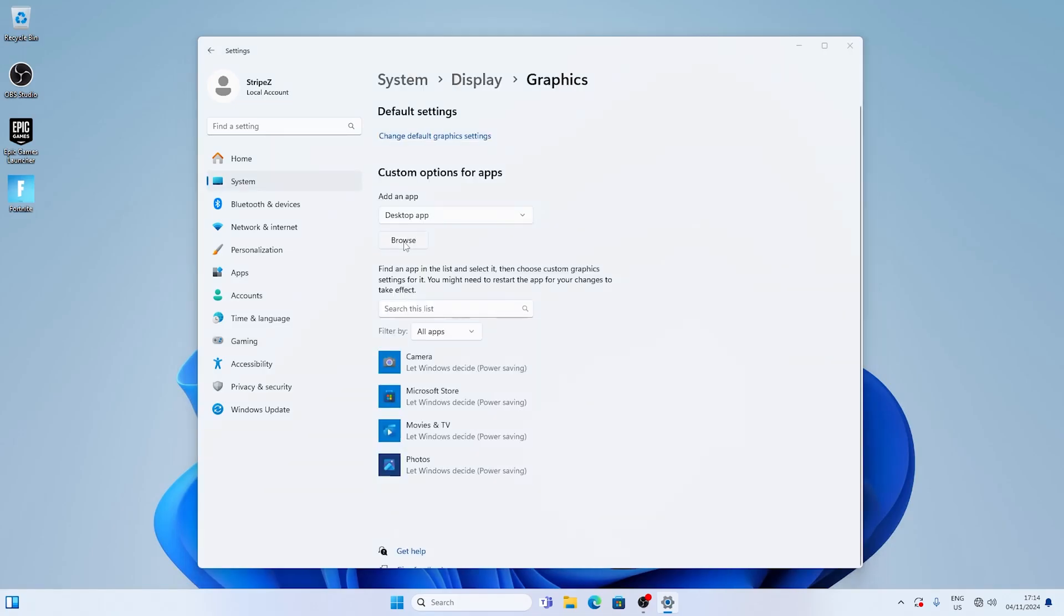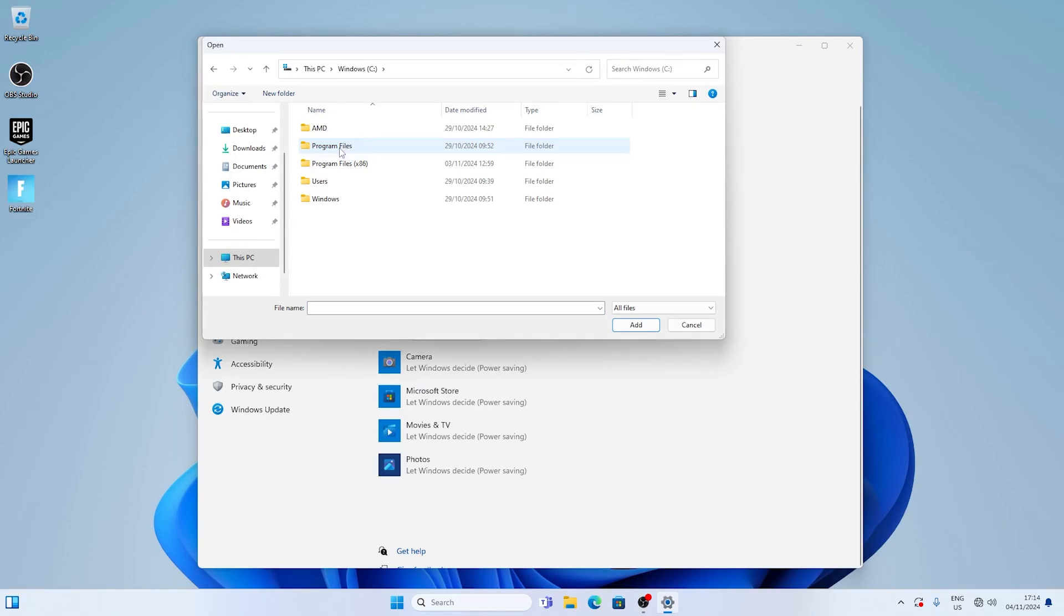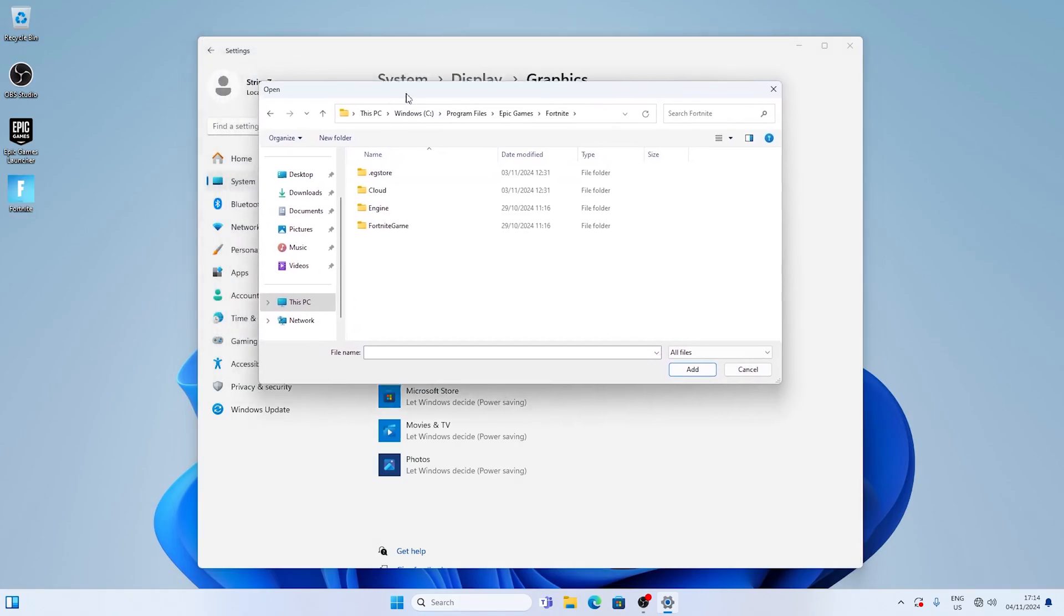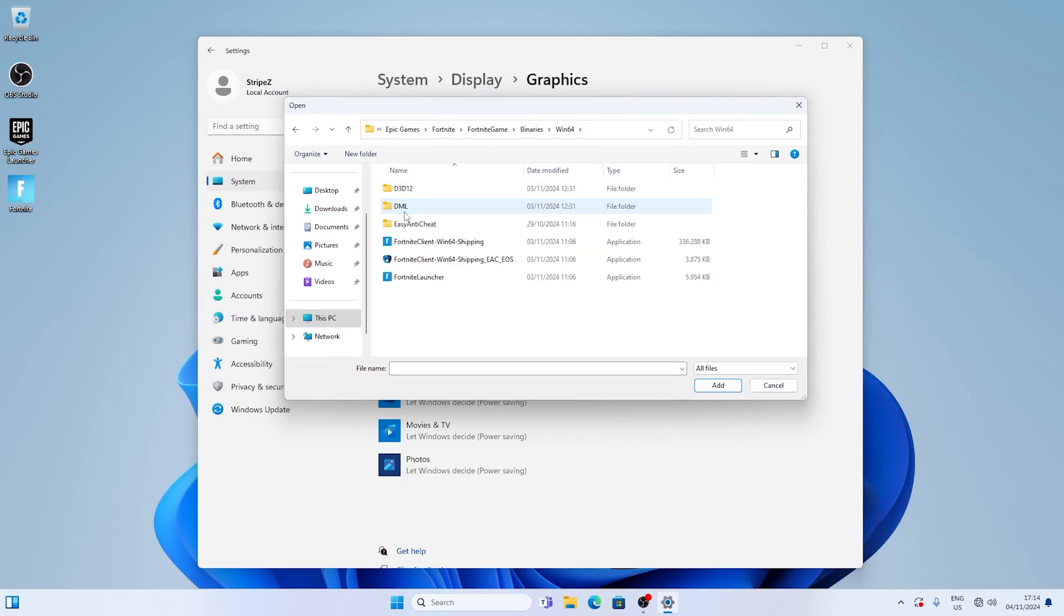Then you also want to click under graphics, go in the browse and make sure to copy exactly the same path as I did so that you can find the Fortnite executable manually and add it to the game mode so that you then have the option to actually put it into high performance, which is also important for the game mode to fully function.